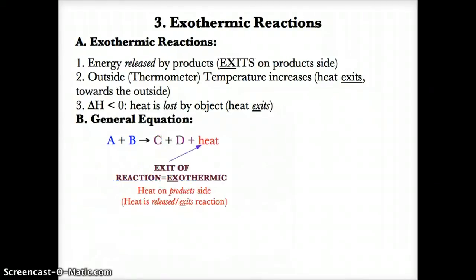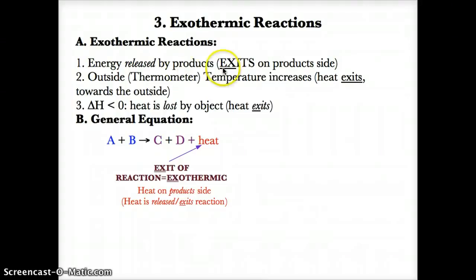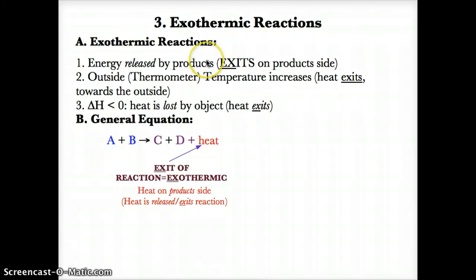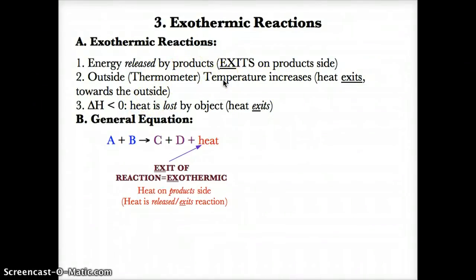In exothermic reactions, energy is released by products in a reaction, shown by heat exiting on the product side. Think EX — exit stands for exothermic. Because heat exits from the object towards the outside, the outside or thermometer temperature increases, making the surroundings warmer.